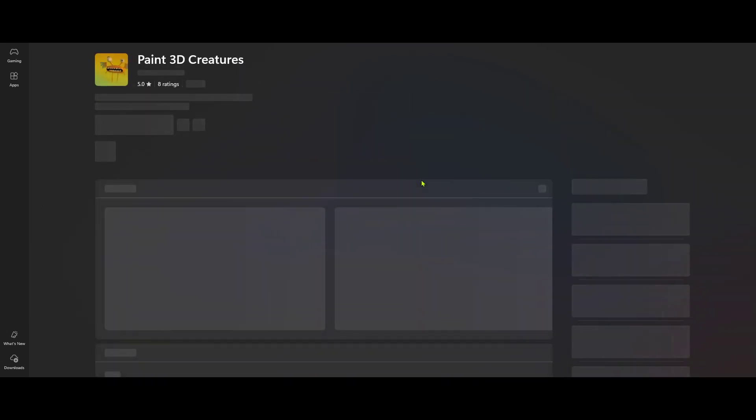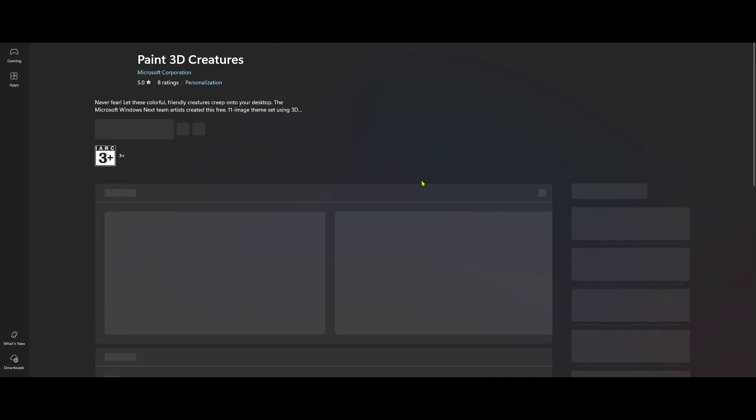Once the Paint 3D app appears, click on it to bring up the app's page. Here, you'll find more details about what Paint 3D can do, along with user reviews and related screenshots. But, most importantly, you'll notice a button that says either install or download.